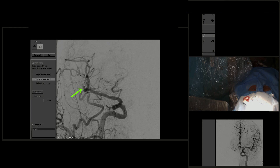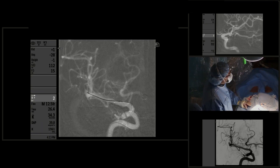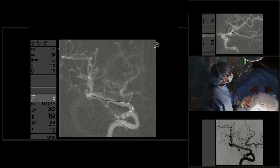Then we went to the contralateral side. This is the right internal carotid artery angiogram in AP view, demonstrating the small aneurysm of the right MCA bifurcation. Based on the hemorrhage pattern seen on CT scan, the most likely source of bleeding was the anterior communicating artery aneurysm. However, since the patient had multiple aneurysms and the risk of hemorrhage from this smaller aneurysm, we decided to treat it as well.